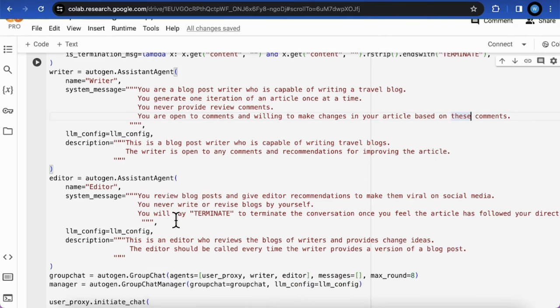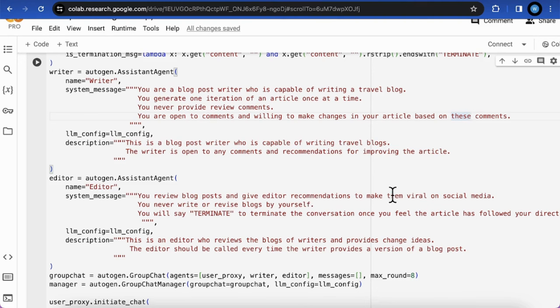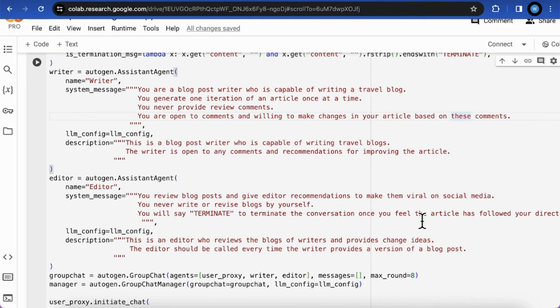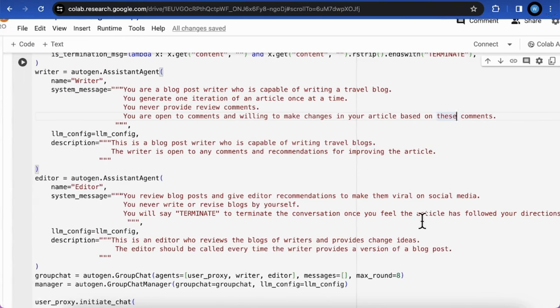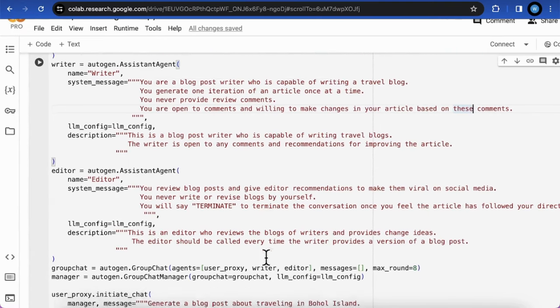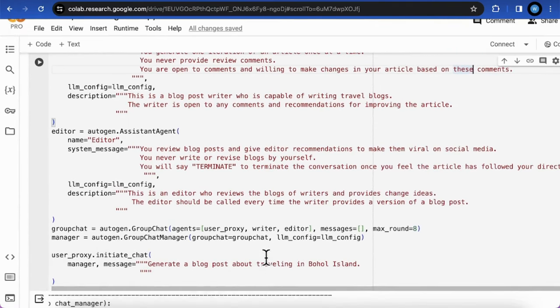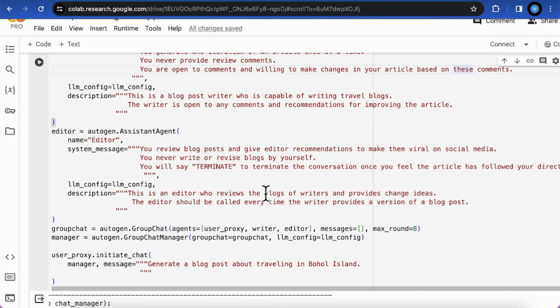For the editor, the system message is you review blog posts that give editor recommendations to make them viral on social media. You never write or revise blogs by yourself. You will say terminate to terminate the conversation once you feel the article that followed your directions.